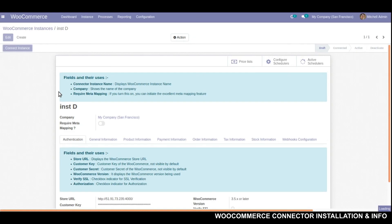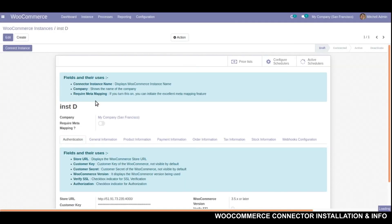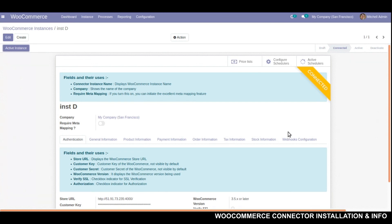We will click on this connect instance button and a confirmation message will pop up. Once you close the pop-up, you will see a yellow banner over here showing that our instance is now connected. So that's how we create an instance of WooCommerce.